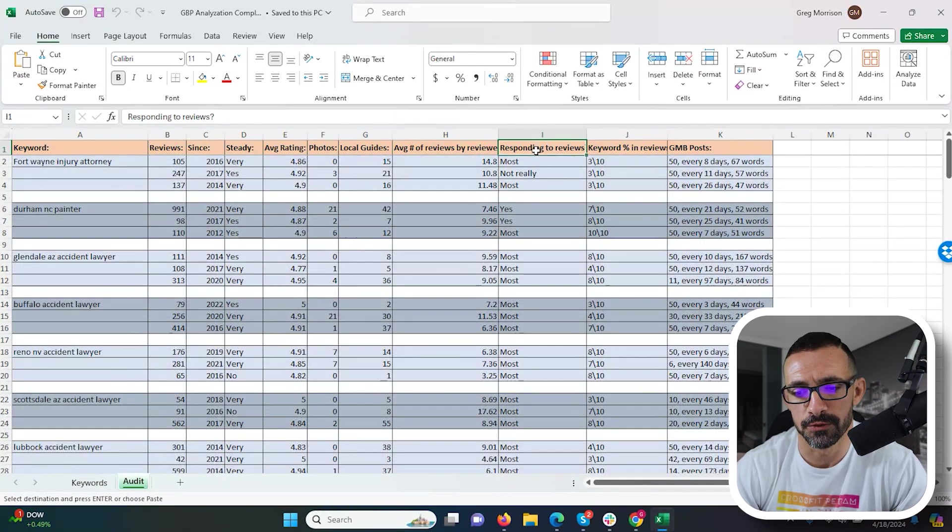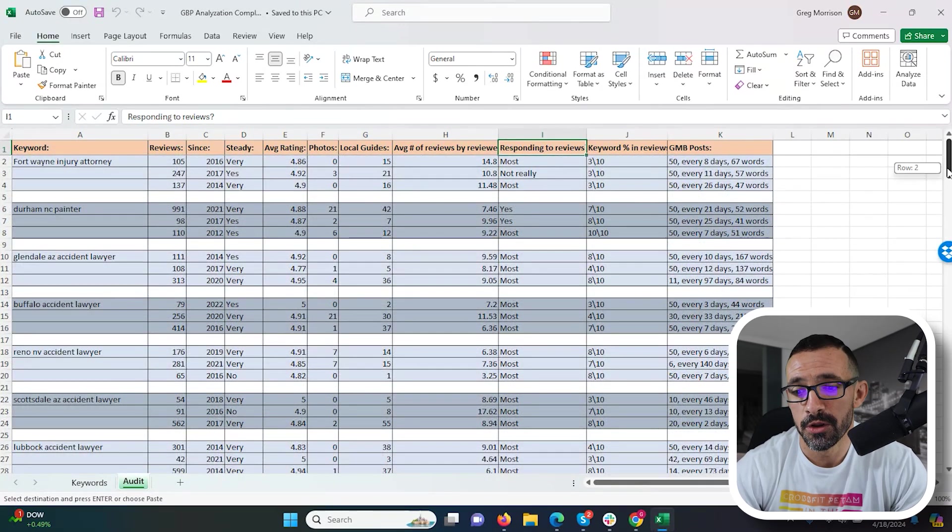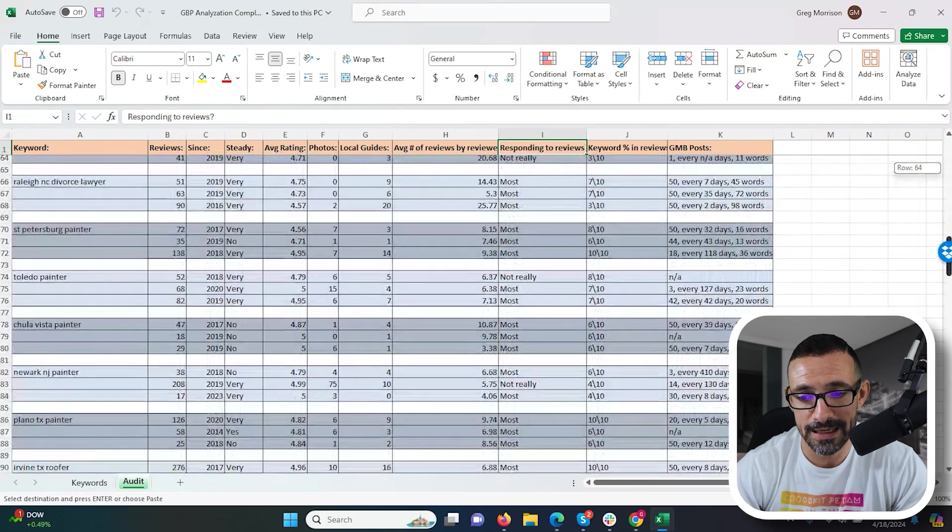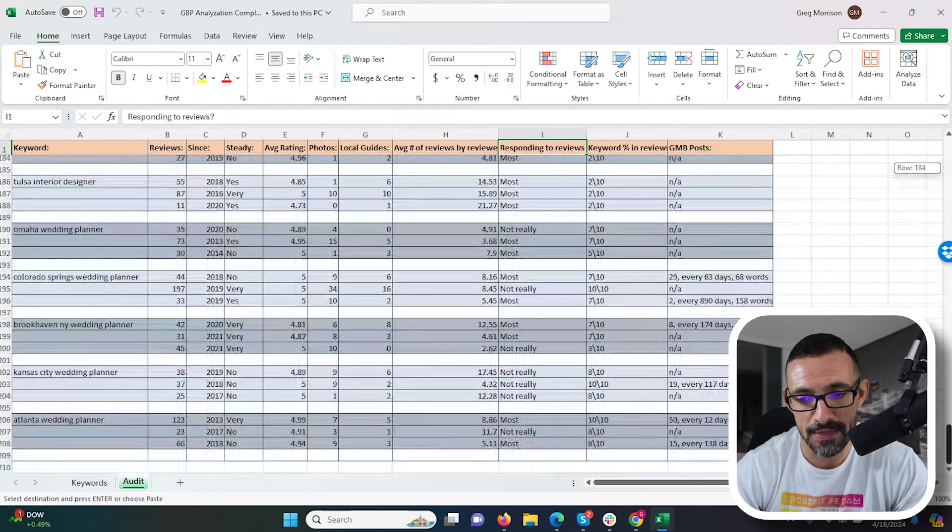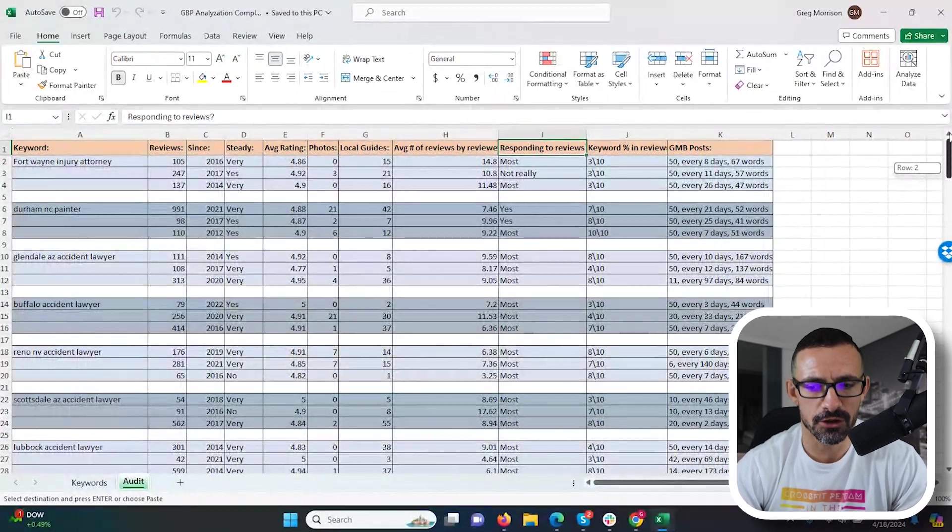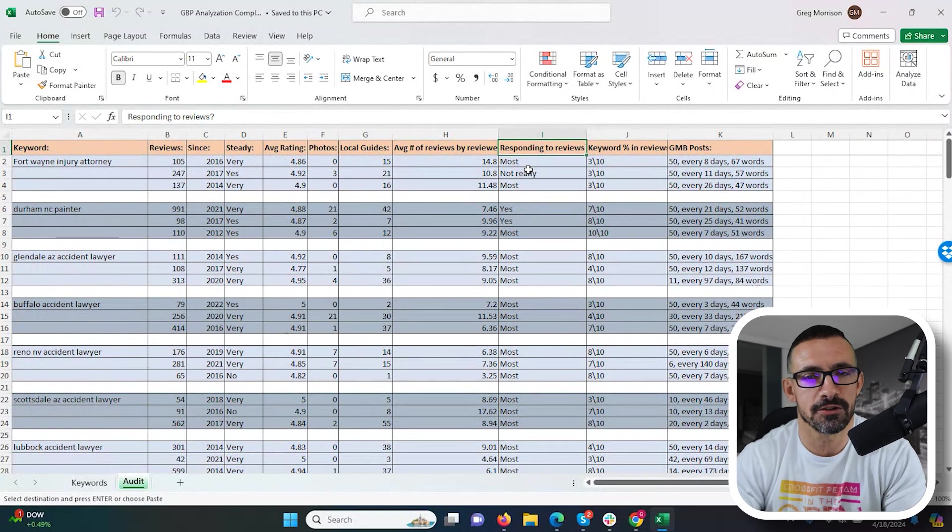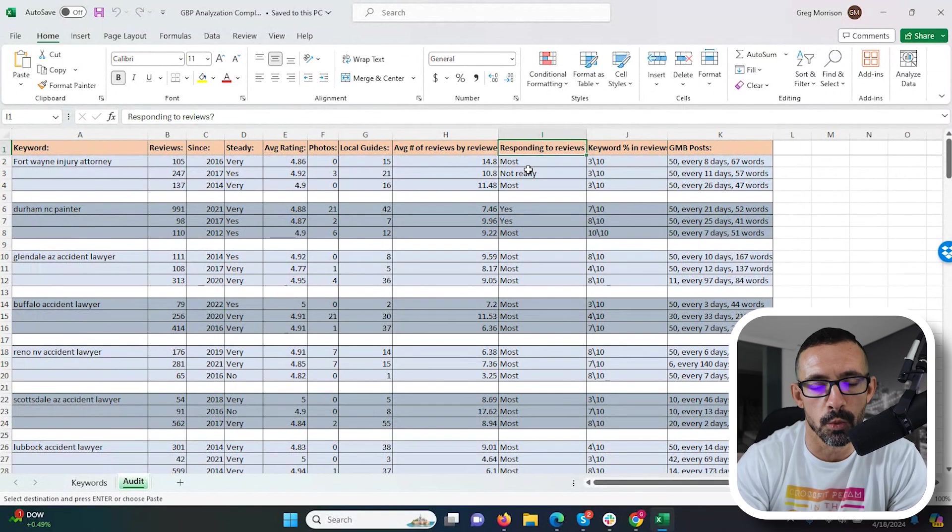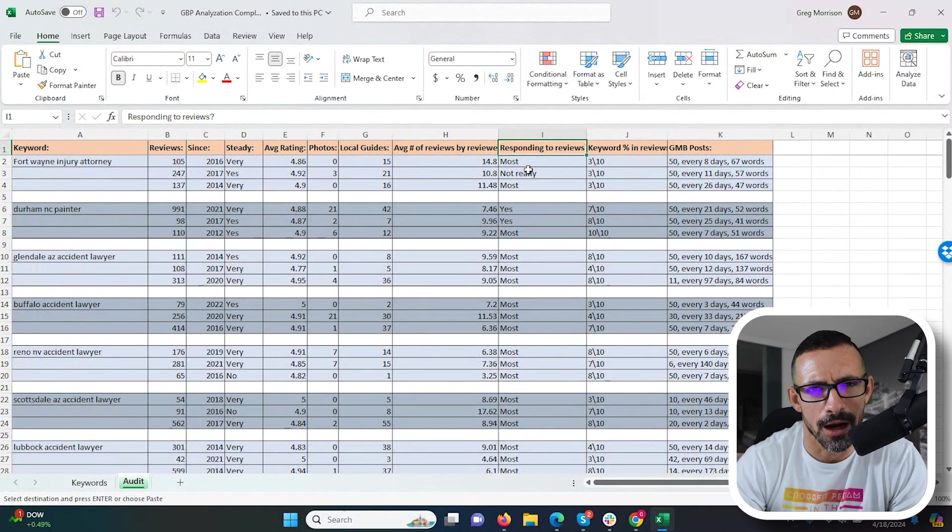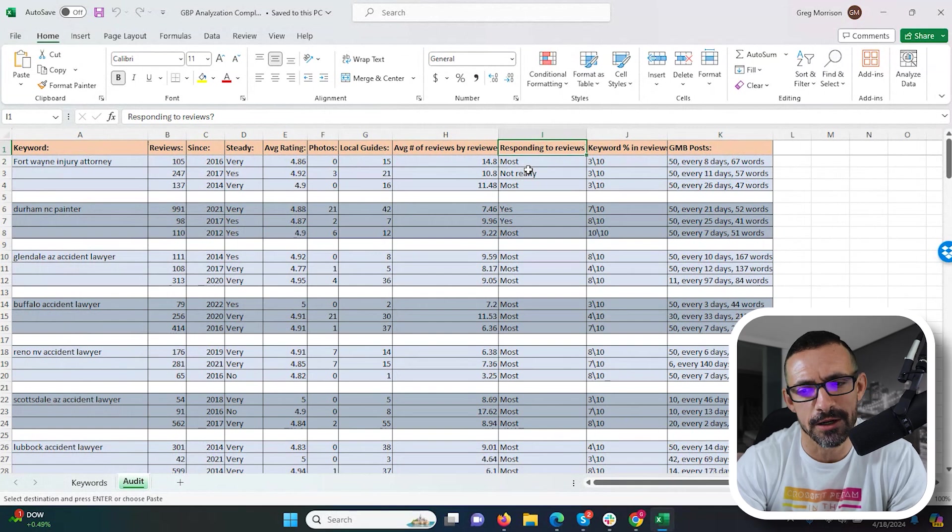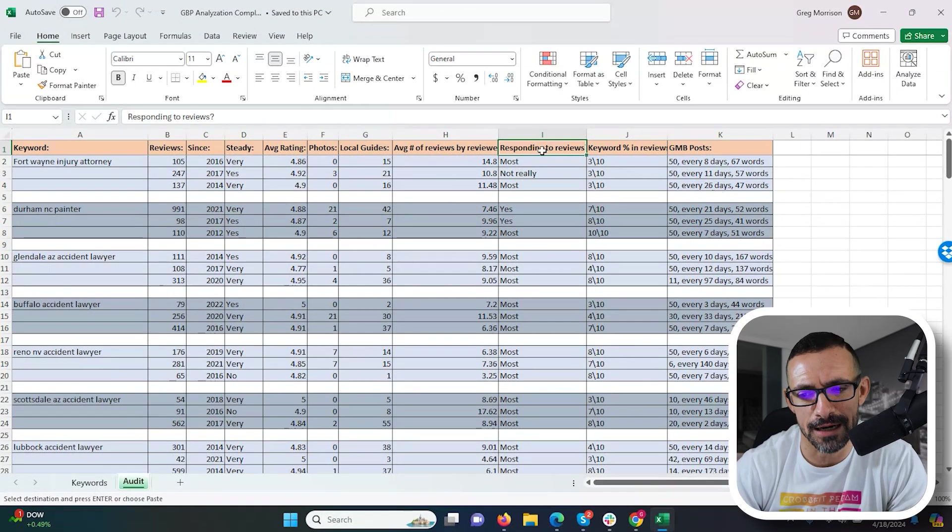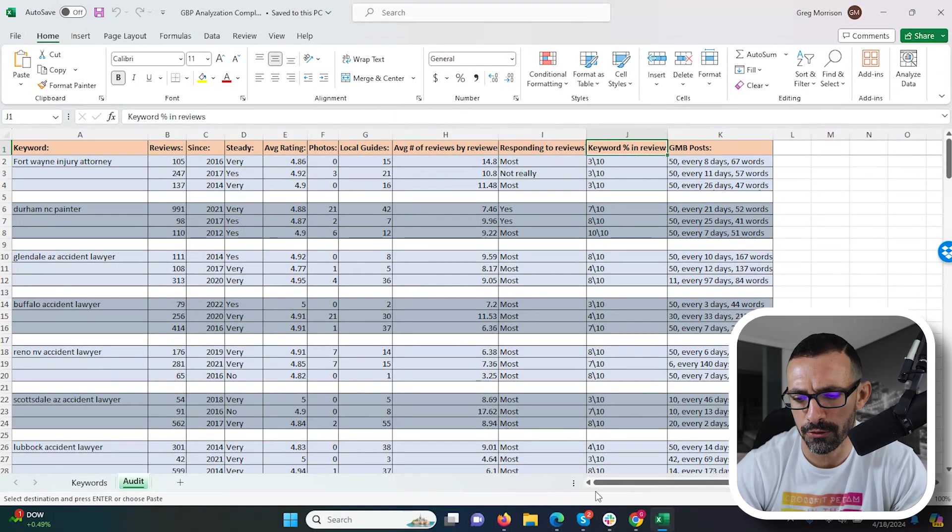Are they responding to reviews? You'll see as I scroll down here, most people are responding to most of the reviews. That's probably something you want to do. Again, there is a good amount of 'not really's in there, so obviously you can not respond to your reviews and do well, but why would you not respond? It's going to help your conversion, it can only help. So that is definitely a practice that I would definitely do.